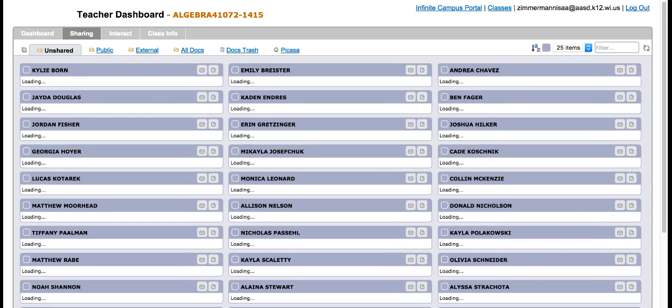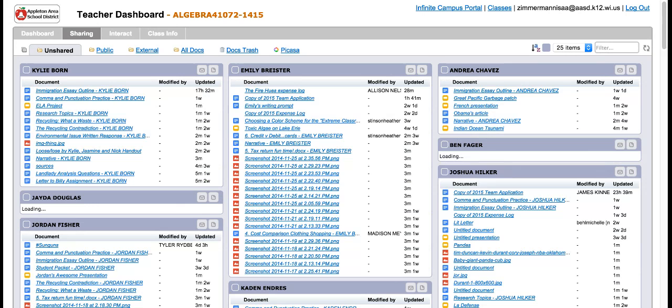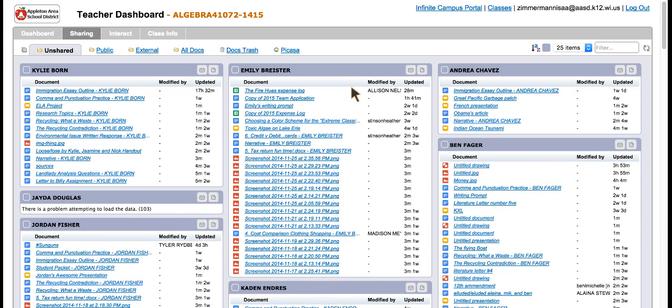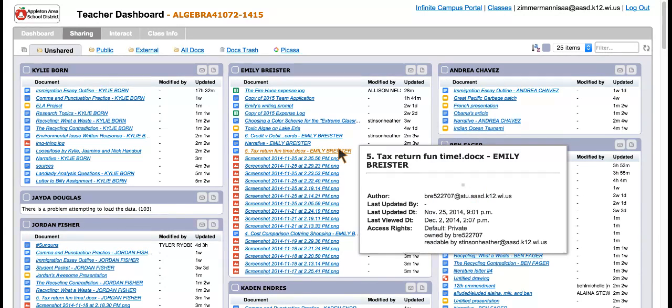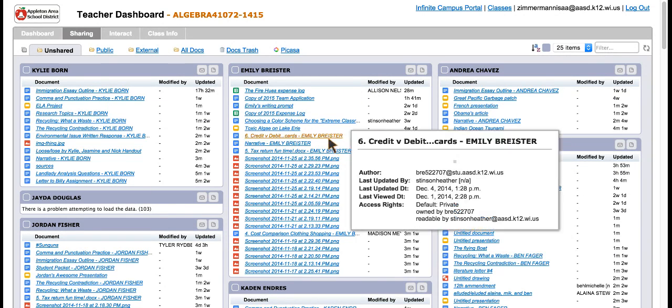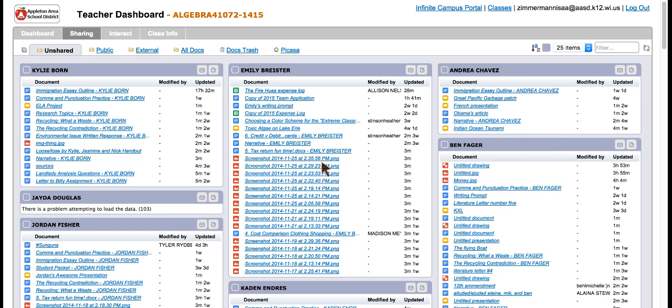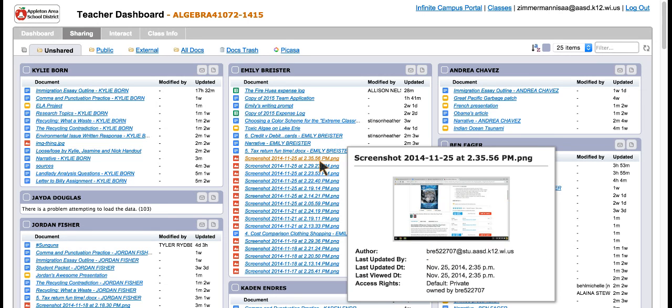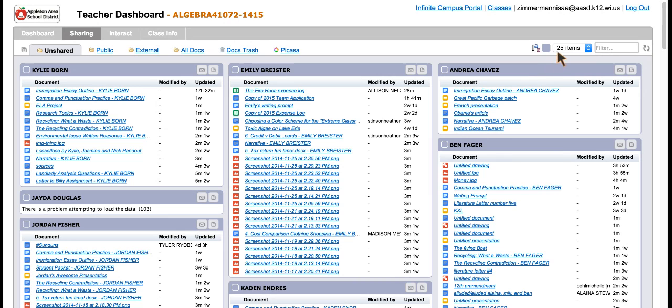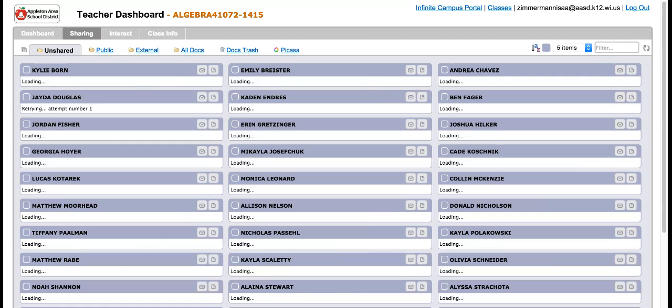The sharing tab is going to pull up any documents that the student has in their Google Drive they haven't shared with anyone. So if you know they're working on something but they didn't turn it in, you want to go see if you can find it, you can find it here. You can use this tab to change how many items show up.